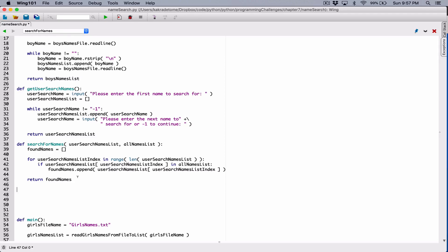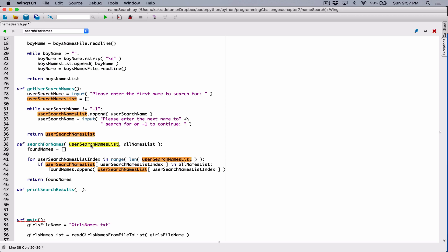So if it has our found names, let's create a function that's going to display whether the name is found or not. I'm going to create a function and call it print search results. This function is going to go through all the user search names, compare each name, check to see if it's in the found names list. If it's in found names, it's going to display that name was found. If it's not in found names, it's going to say that name was not found.